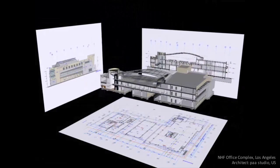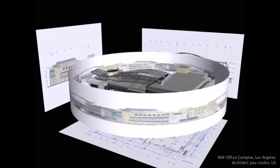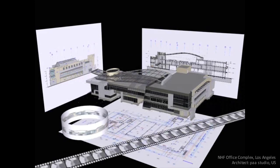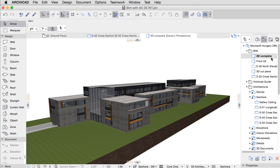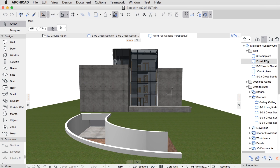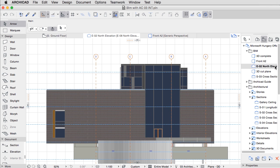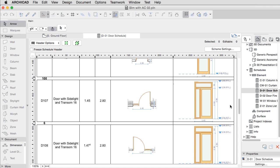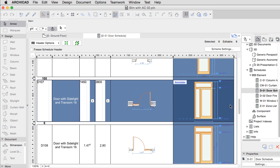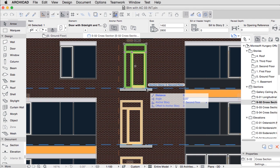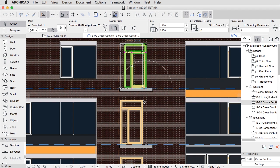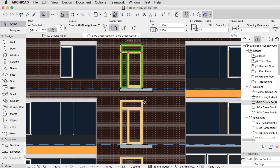Draw a section line and ARCHICAD creates a section. In the same manner, elevations, 3D views, interior elevations, and even schedules are all derived from the central model. Make a change here, and every other view will be automatically updated, shrinking design discrepancies to nearly zero.